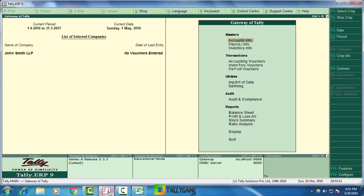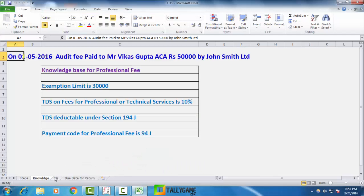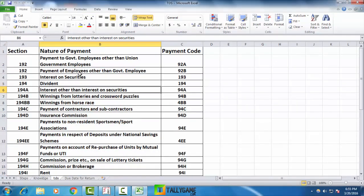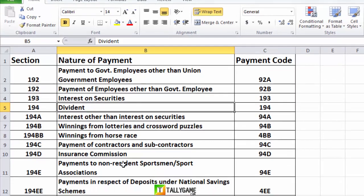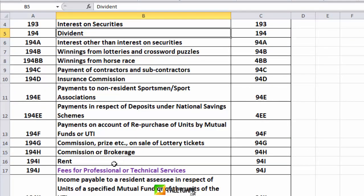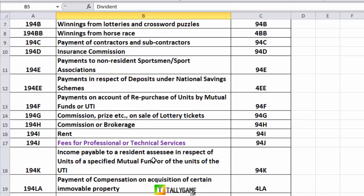In this example, John Smith Limited is the source of income. According to income tax rules, it is the duty of the source — John Smith Limited — to deduct a certain percentage from some kinds of payments, not all payments. These are defined by income tax rules: interest on securities, dividend, interest other than interest on securities, winnings from lotteries, commission, brokerage, rent, fees for professional or technical services, and payments to contractors.